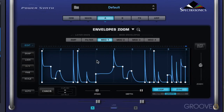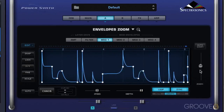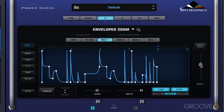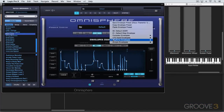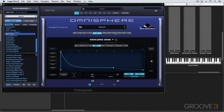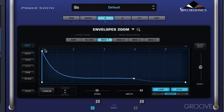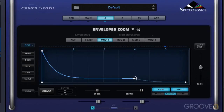We can click in the background and drag to scroll the display, and there's a zoom slider here. Let's look at building our own pattern — I'm going to go to default ADSR, which gives us the regular four stages: attack, decay, sustain, and release. To add our own stages we need to control-click in the background and we can choose from a variety of different shapes.